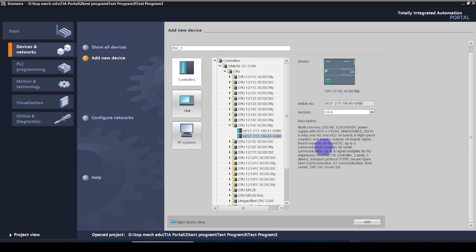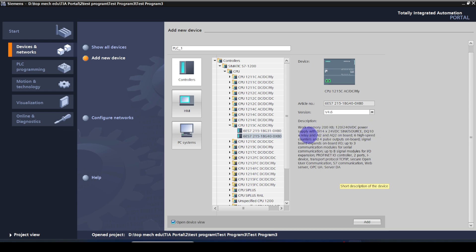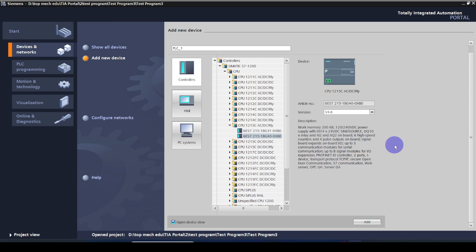This is an AC power supply, DC input, relay output type PLC. Here we can see the details: 14 digital inputs at 24V DC, 10 relay outputs, 2 analog inputs, 6 high-speed counters, 4 pulse outputs, and 2 analog outputs. I am going to add this PLC to my project.